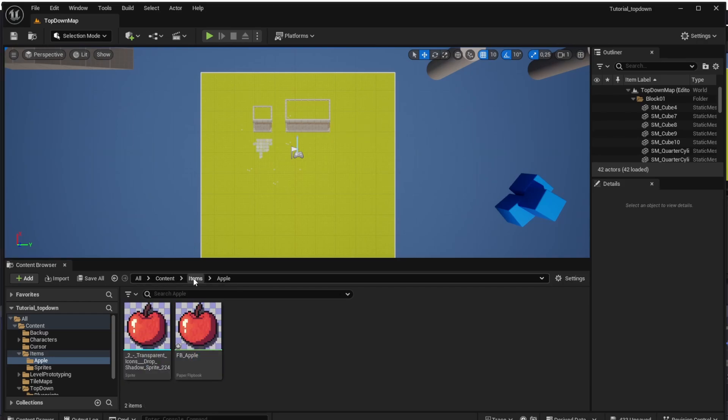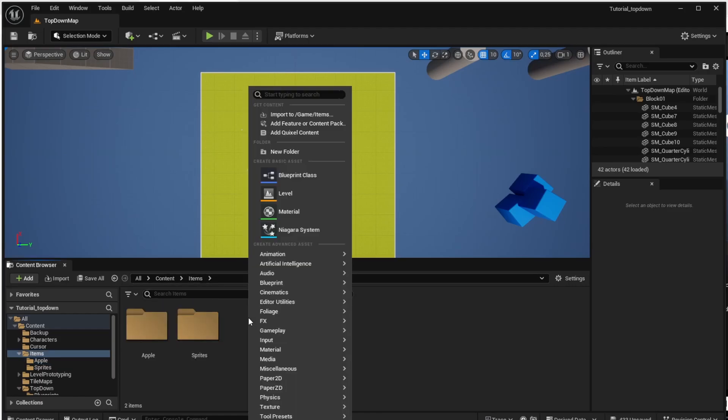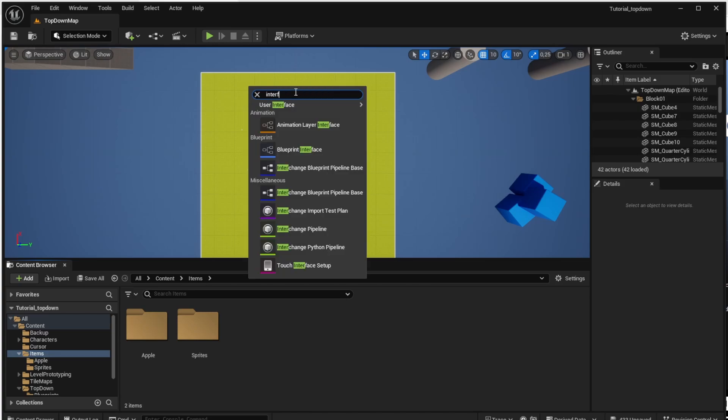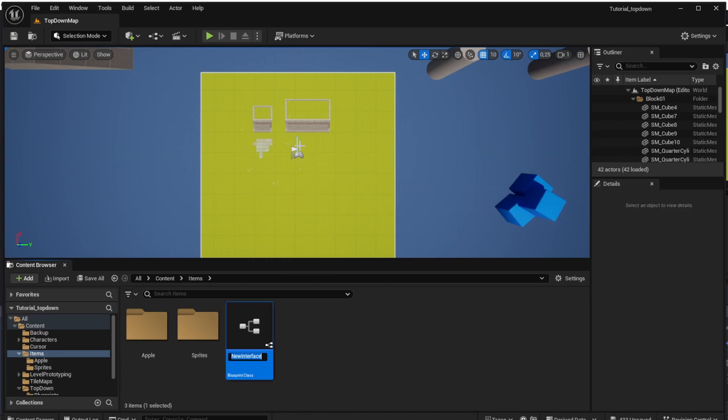Now that we have the flipbook ready, we can add an interface which will be used by all our items. An interface is basically a list of functions shared between multiple classes and blueprints — you can have different implementations in each blueprint but still call them using a single function no matter which blueprint implemented it. Go back to the Items folder, right click, type Interface into the search bar, and add a new Blueprint Interface. We'll call it I_Interact, because it will be the interface for all our interactive objects.